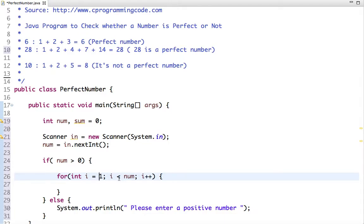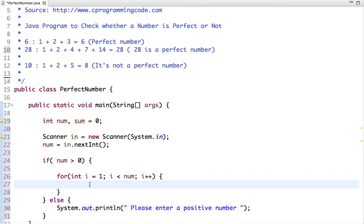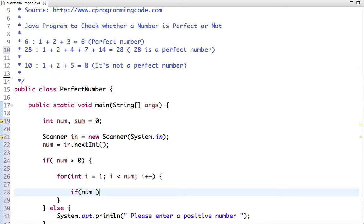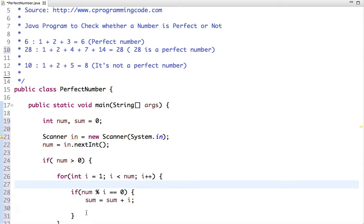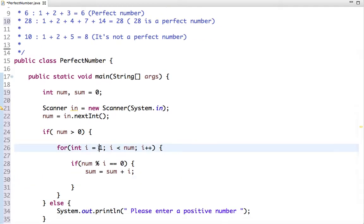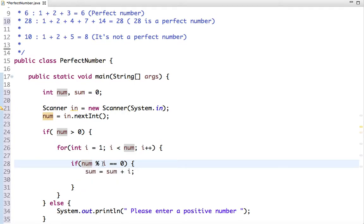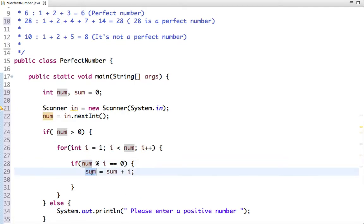If I input the number 6, the loop will start from 1 and run up to 5. Let's write another condition which checks if the number is divisible by i. If it's divisible, then we add it to our sum.